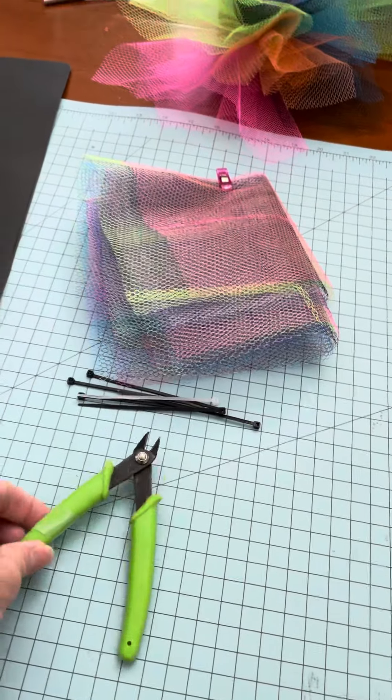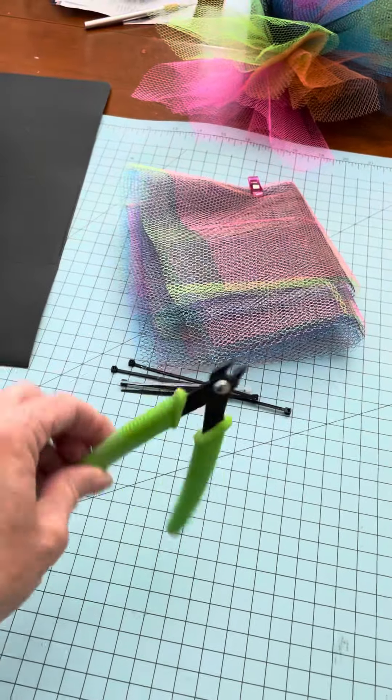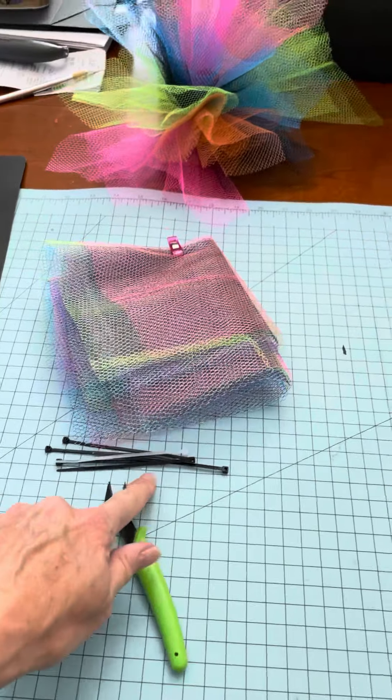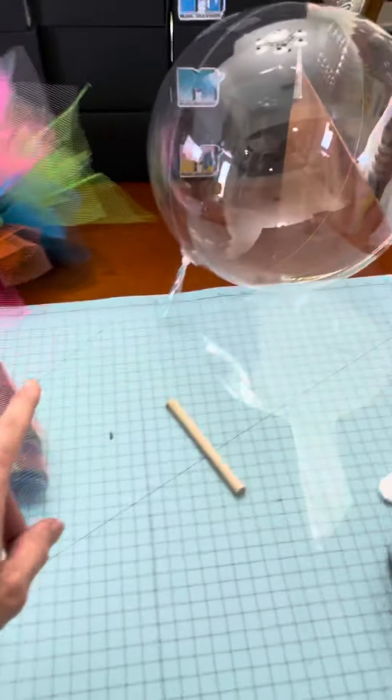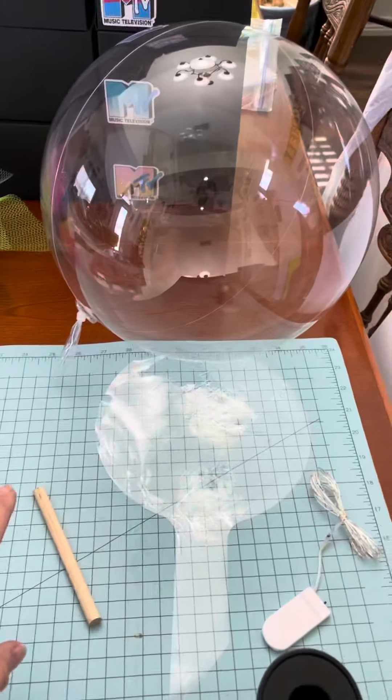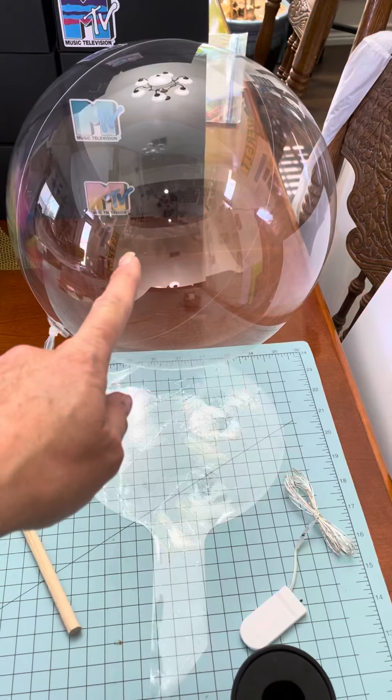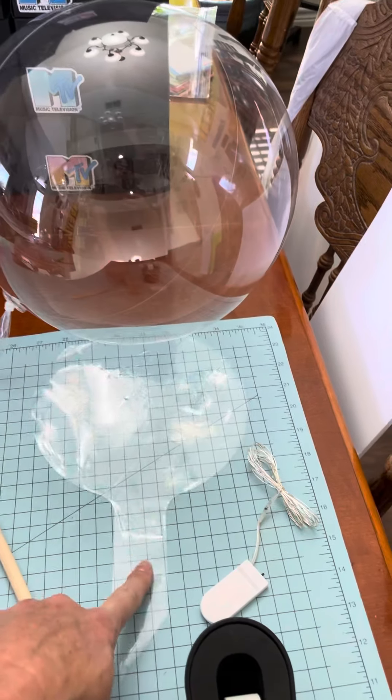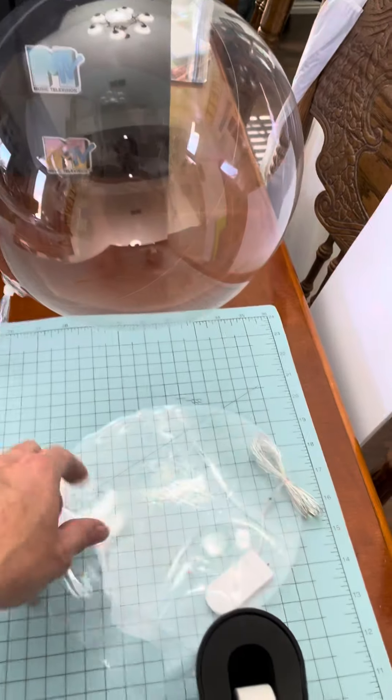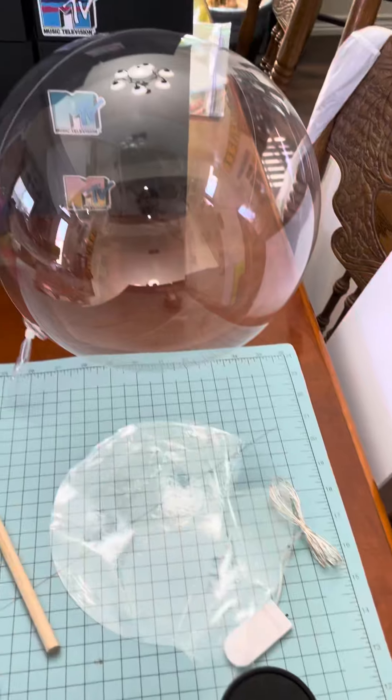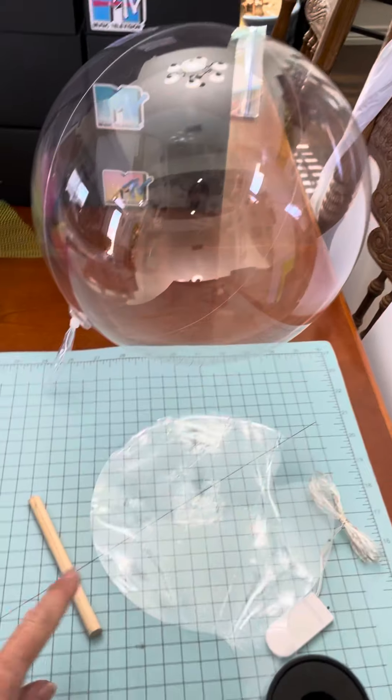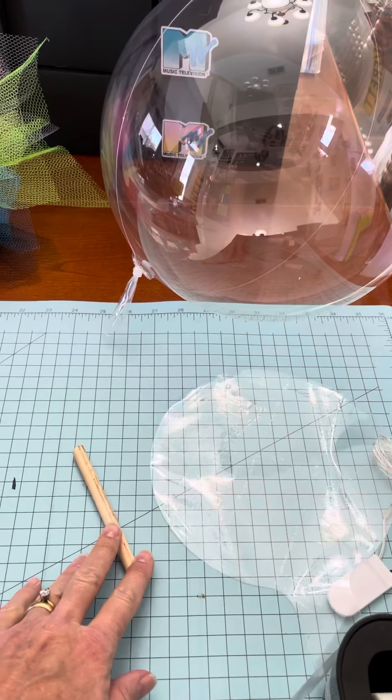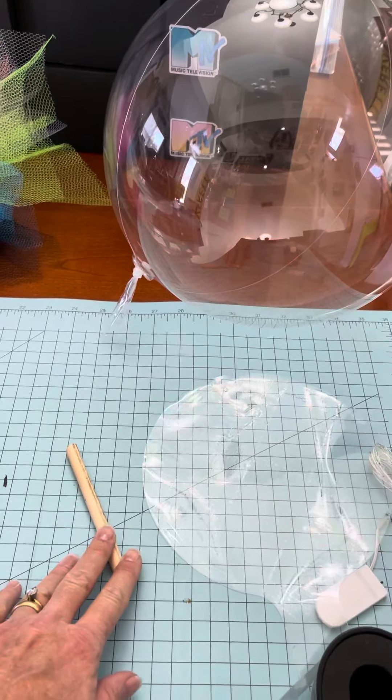And you need clippers of some kind to be able to cut that. And then you have a Bobo balloon, which looks like this starting out and you have to stretch it. And I'm using this as an example.